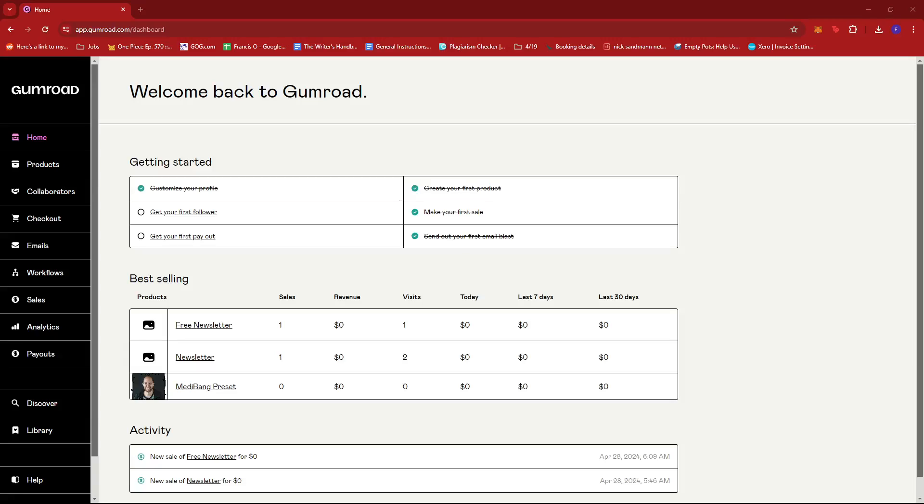In this video I'm going to show you how to change your domain name on Gumroad. The first step is to log into your Gumroad account and then head to the home page.